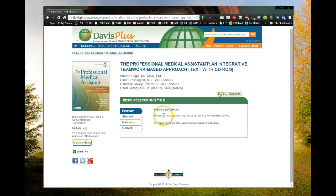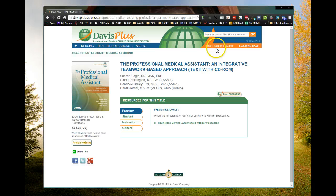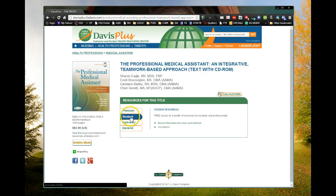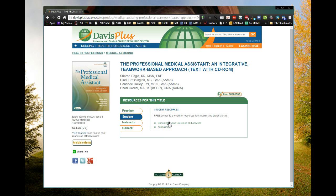Under premium resources, you can get a digital e-book version of this book in any number of formats, but you need an access code. To get an access code, you contact our customer service — the number is up under support. For now, let's go to the student tab and click on bonus interactive exercises and activities. This is the functionality that happens with all of the resources throughout Davis Plus, so get used to it.